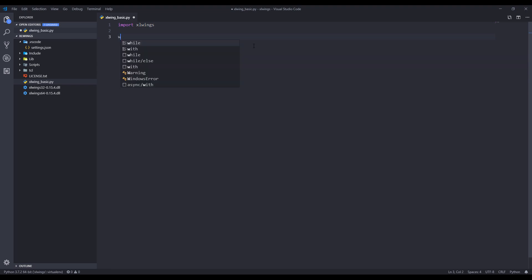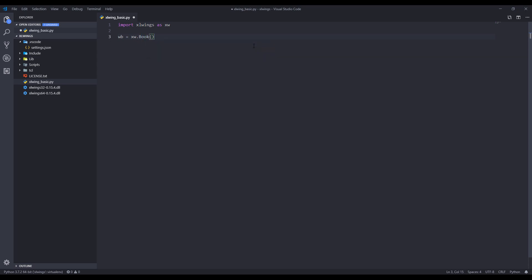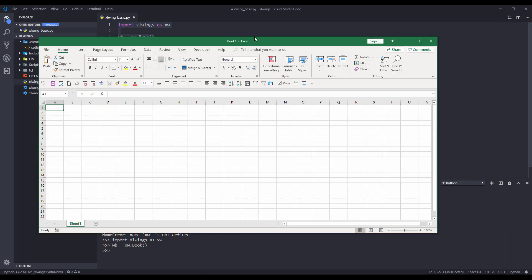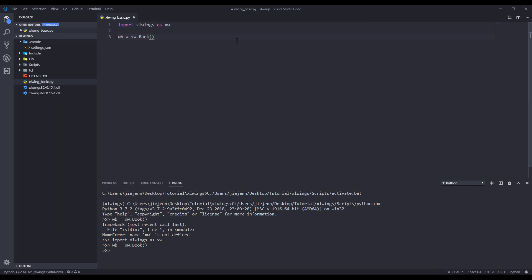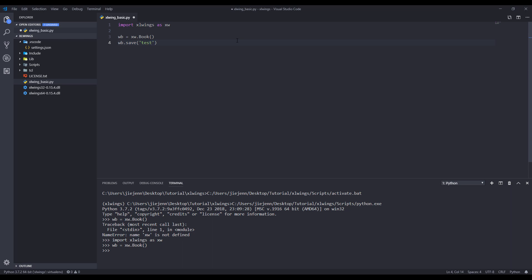To create a new workbook, we assign the library to xw. And to create a blank workbook, we assign the object to a variable called wb — which stands for workbook. From the xw package, there's a method called Book(). If I run these two lines, I'll basically create a blank workbook. To save this workbook, we grab the wb object and call save(), followed by the filename. Here I'm naming the Excel file test.xlsx.